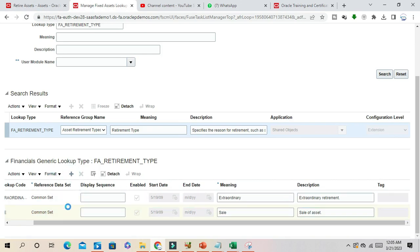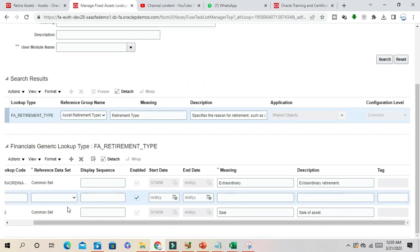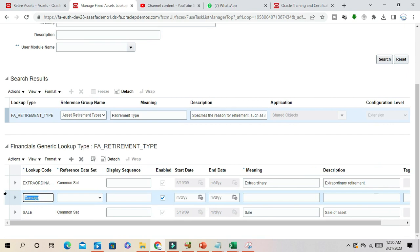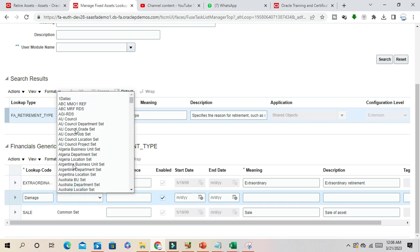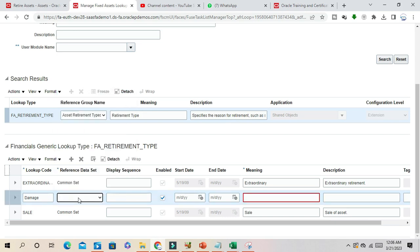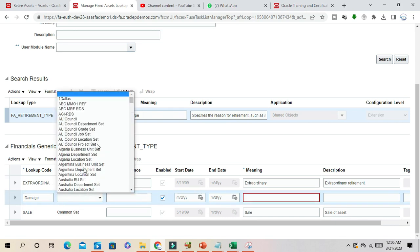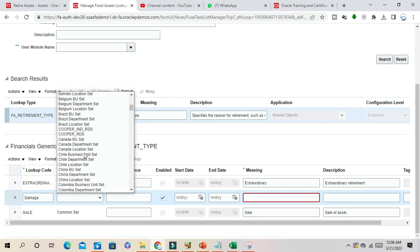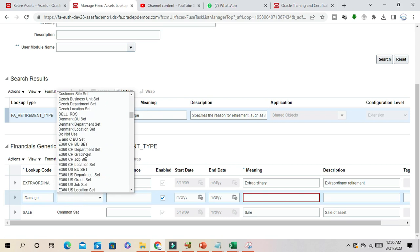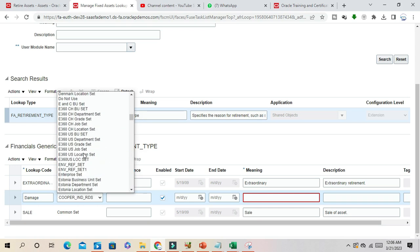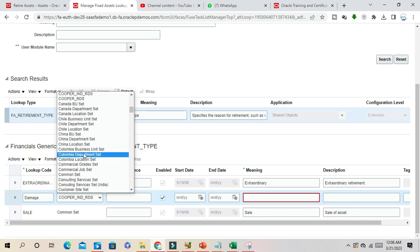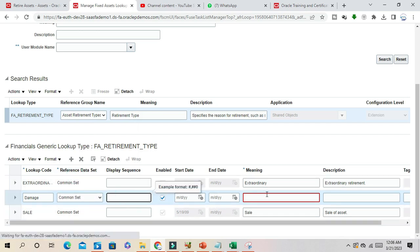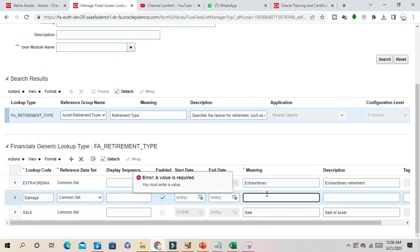I will go to this retirement region type and create some more user-defined values. For example, damage. Once the asset is damaged, that's a retirement region for your business. Common set I want to take. This is damage.